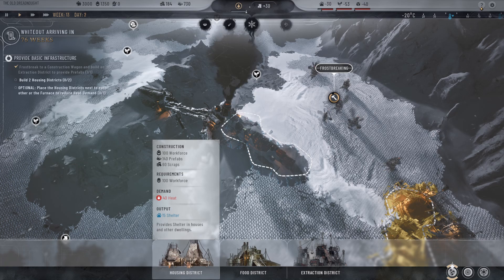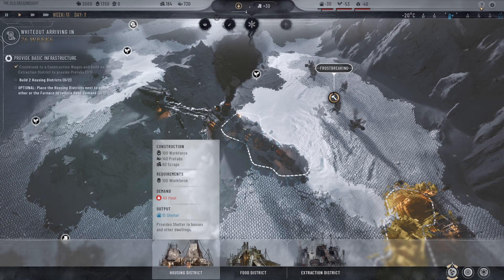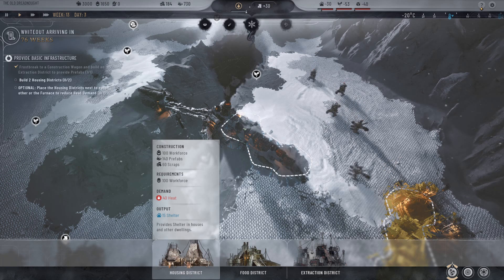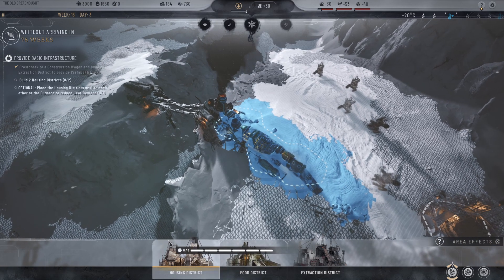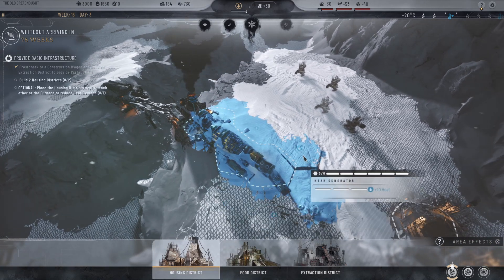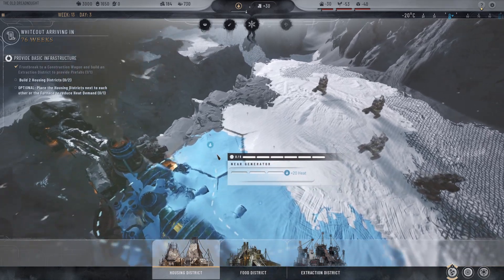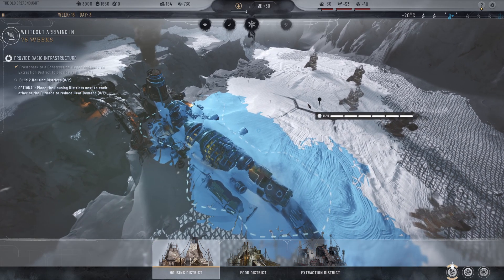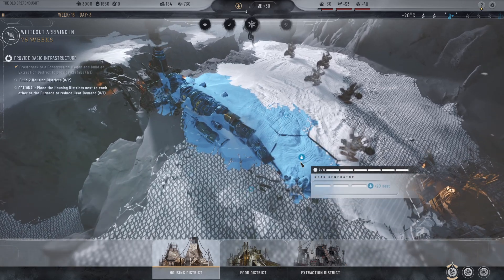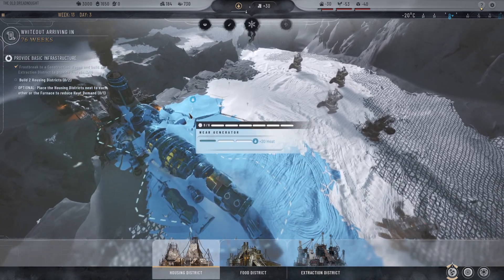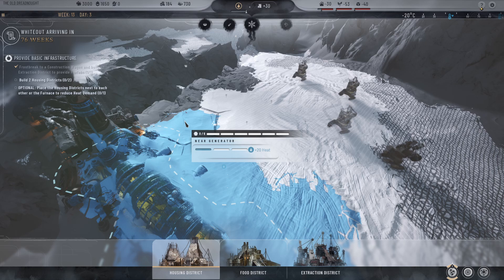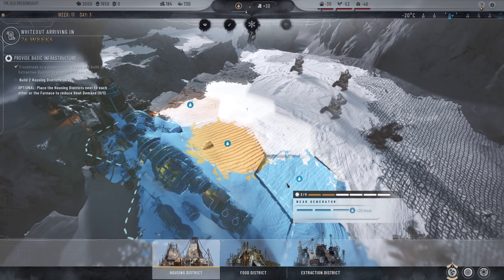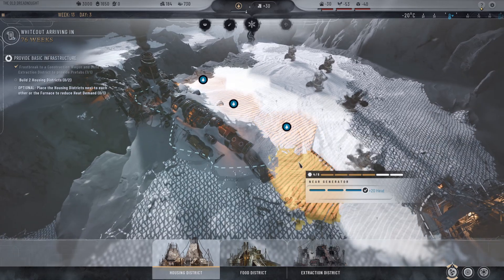So this is going to provide 15, so I will need to make two housing districts to actually have a sufficient amount of shelter. When I click on housing district, you can see this area lights up as blue, and you can see these little blue flames. It says near generator plus 20 heat. So we don't want to make them out here because it will be cold — we actually want to put our houses as near as possible to the generator because that is where we have heat, so they can actually be warm in their homes. And I can click 1, 2, 3, and 4.